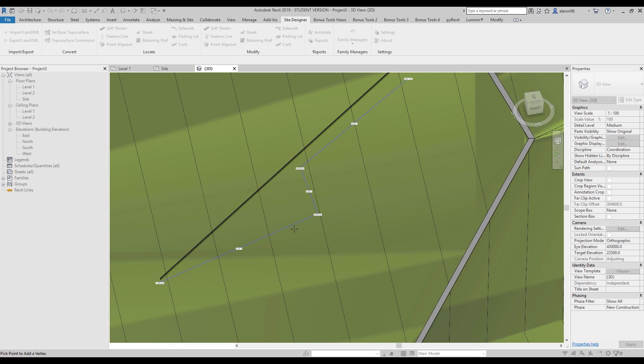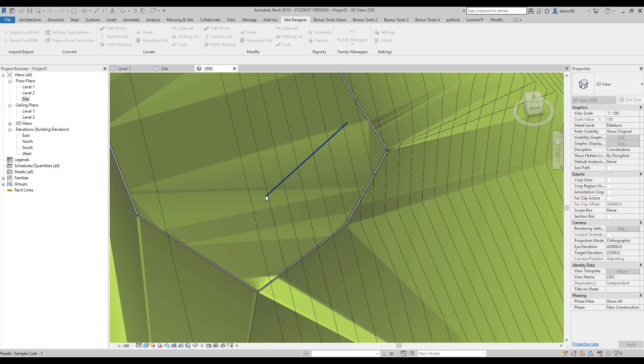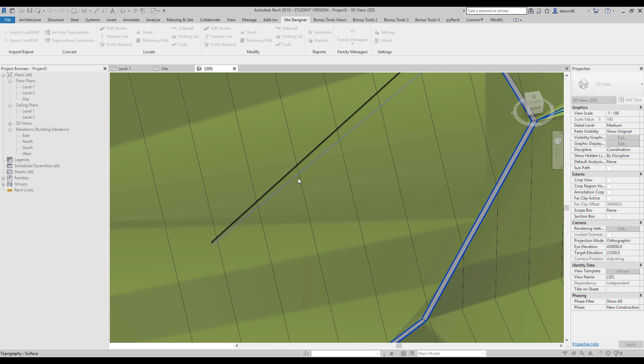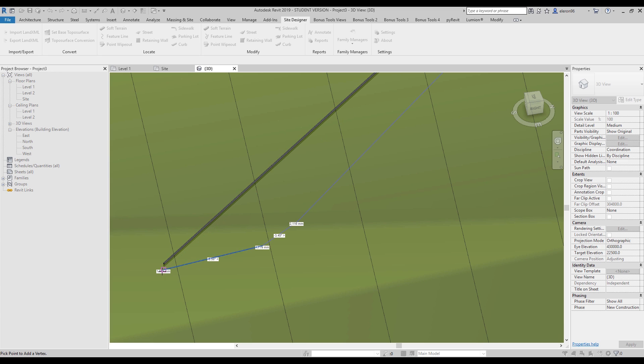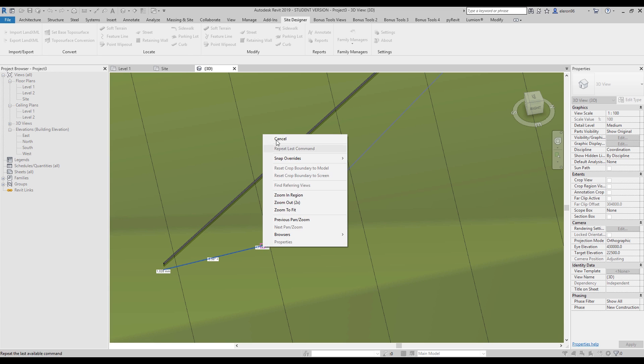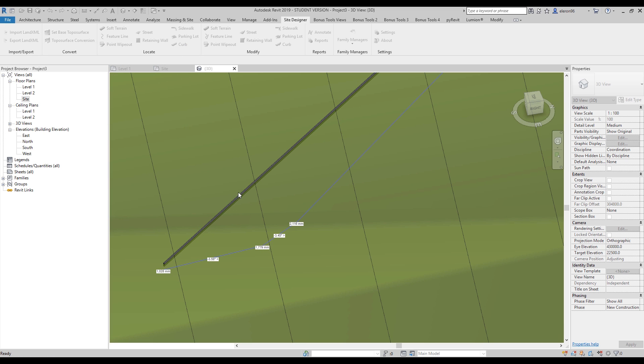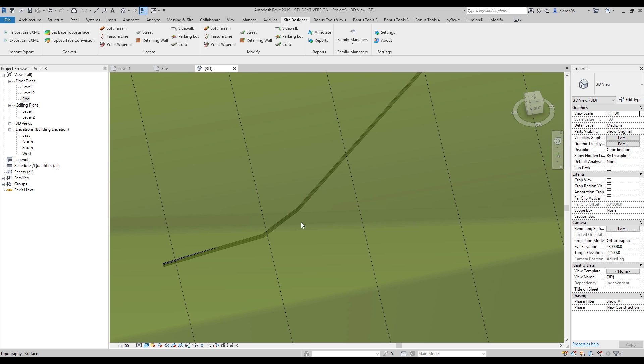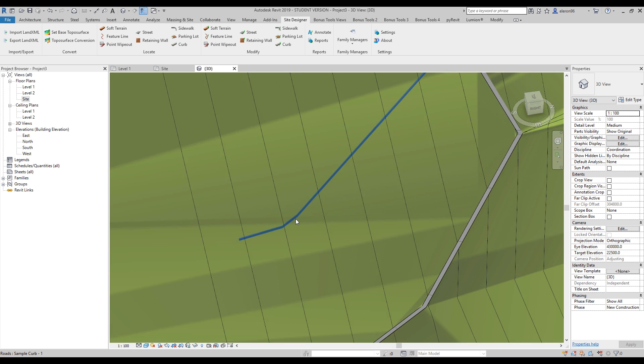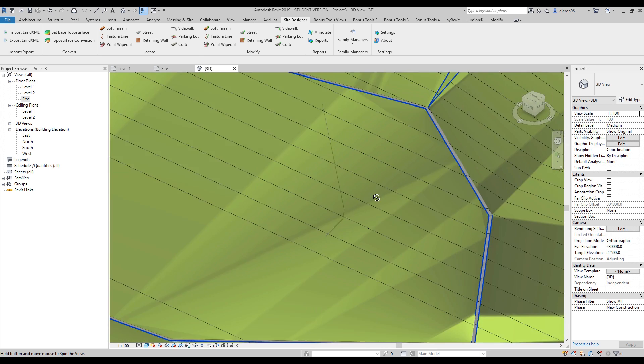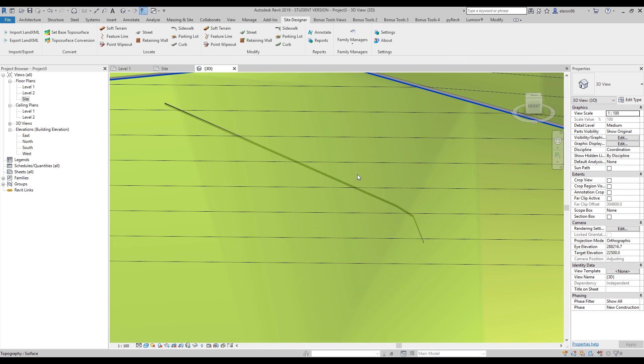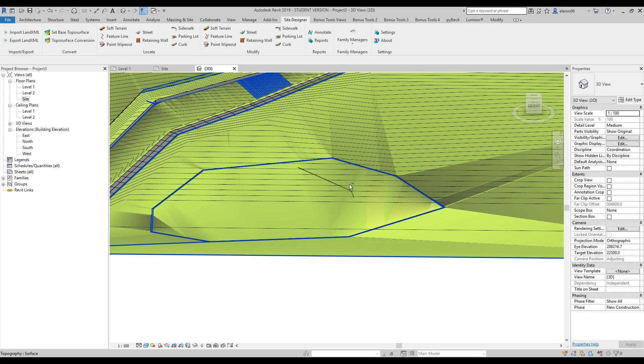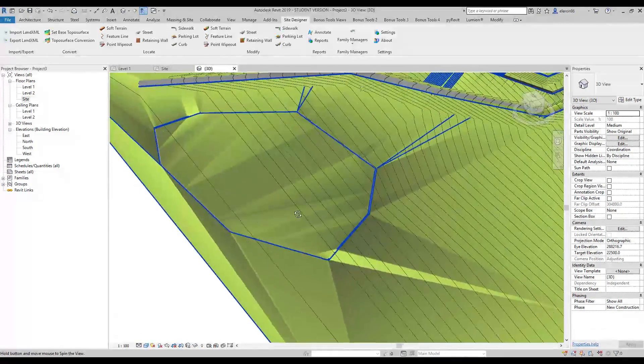After that you can change it like this. Just escape - oh sorry, not escape, here it's a bit different. Let's apply. Just a few seconds. Here we are. Of course I need to now change the height of this curb, but anyway, you know how to create.